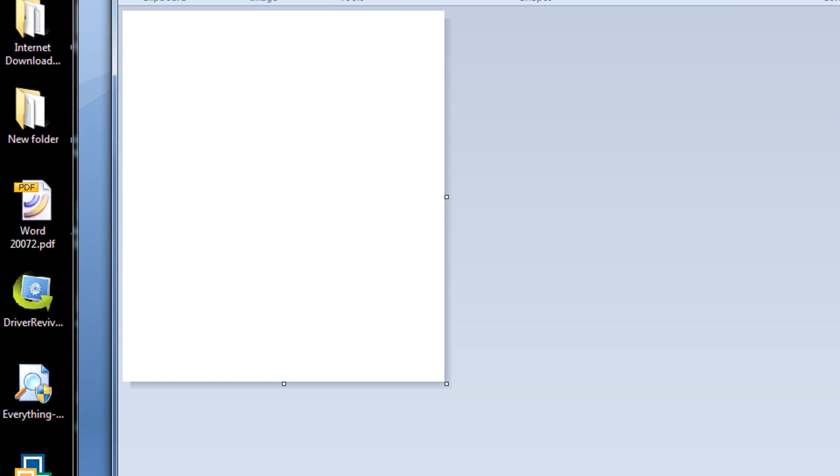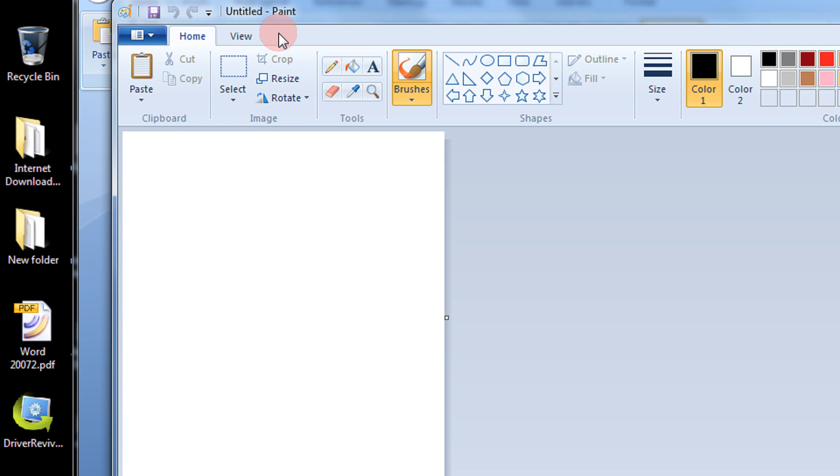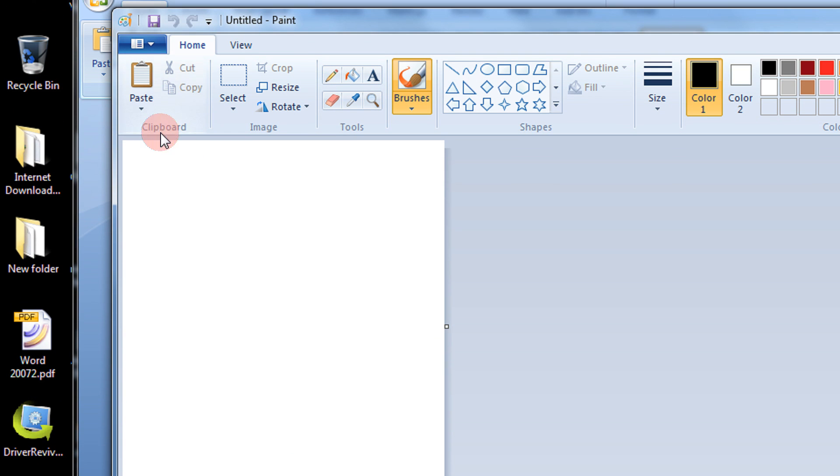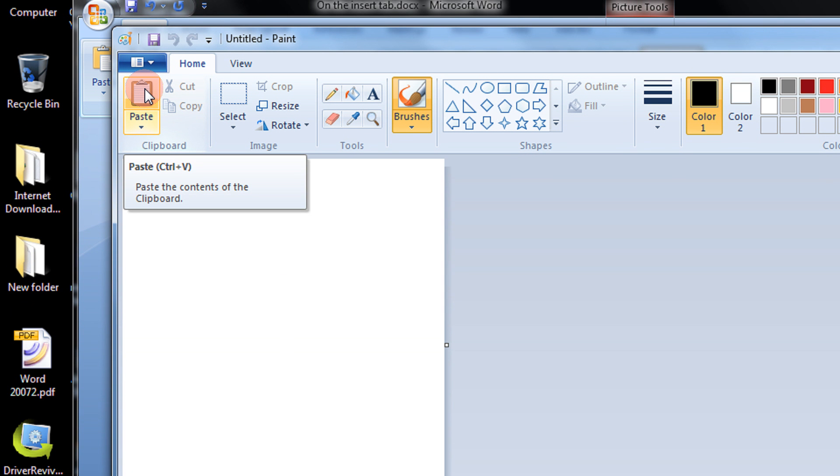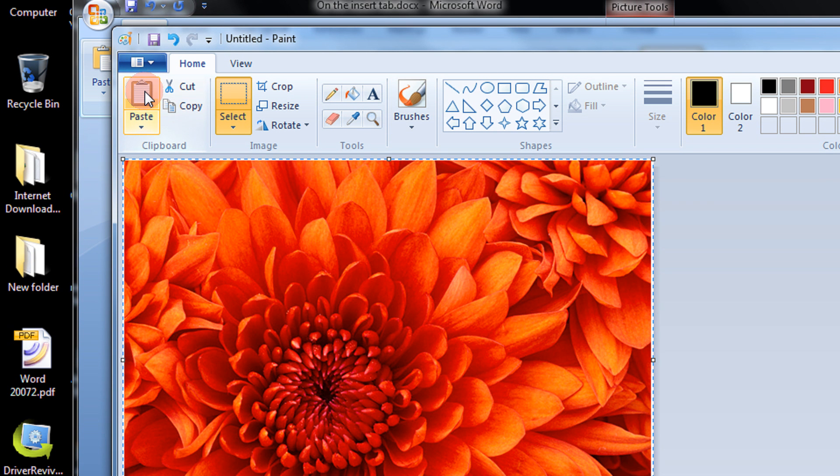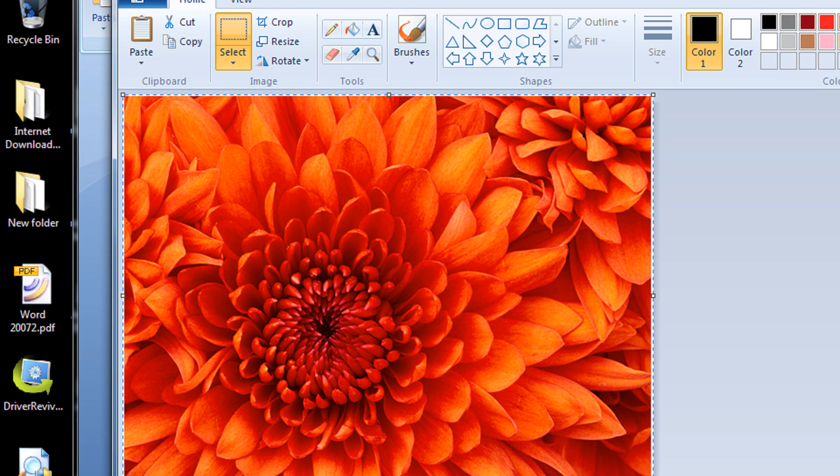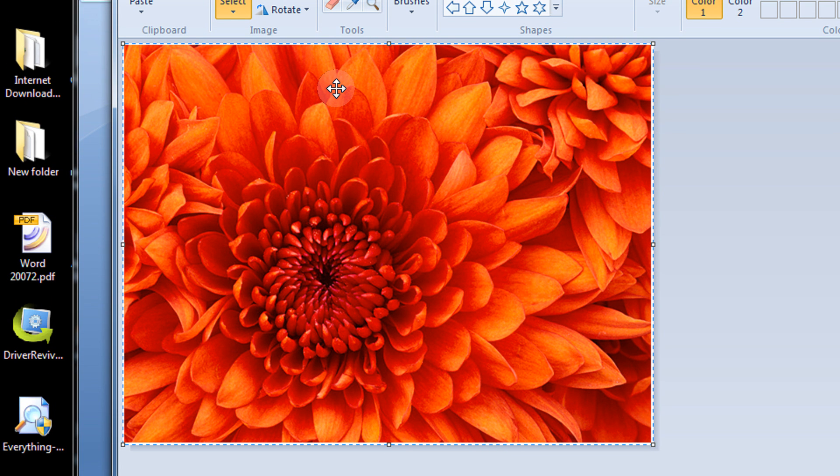So after opening paint, on the home tab you have a paste button. Click on paste. This tweak will apply across all the versions of Word. Be it 97, 2003, any version.